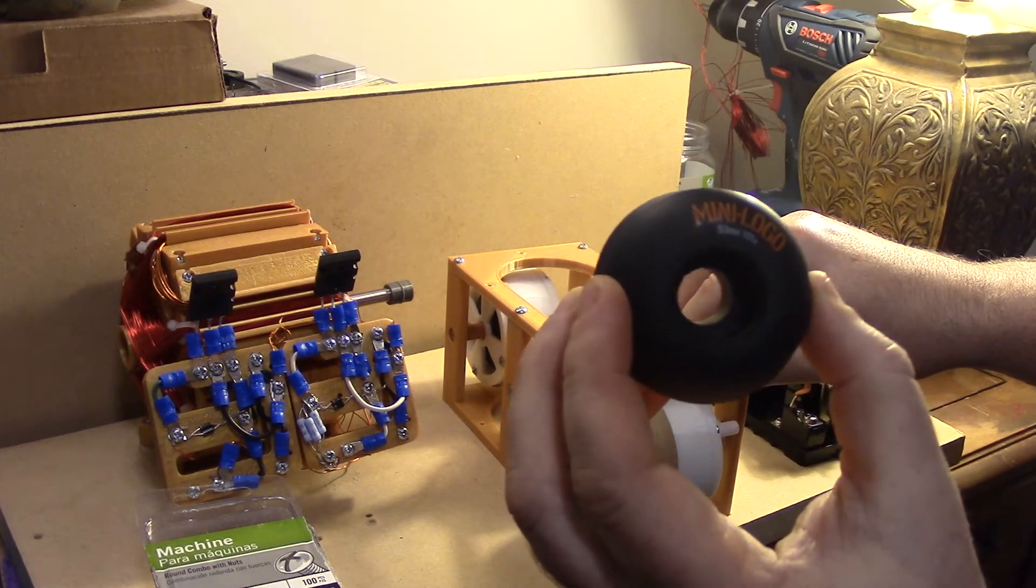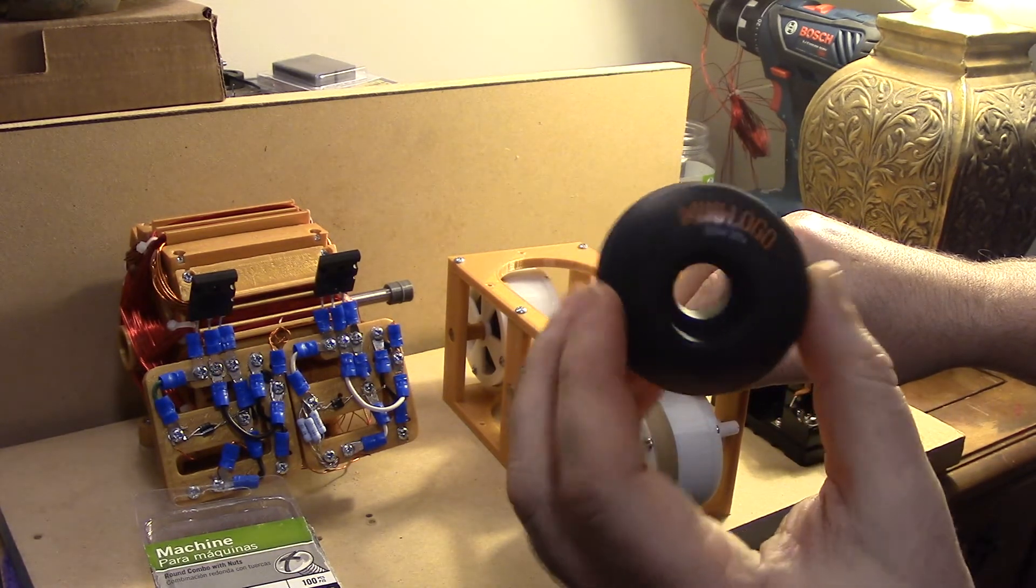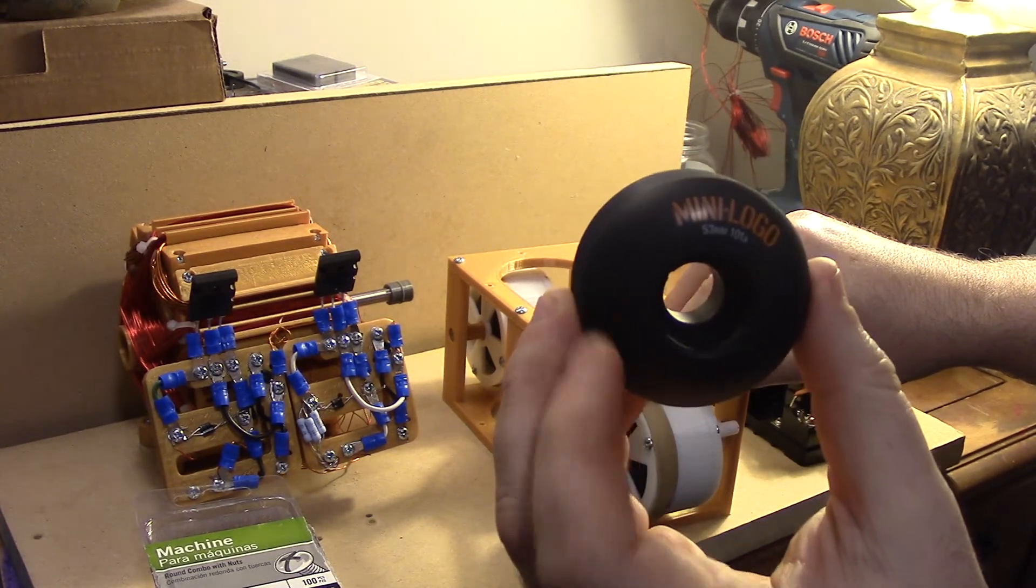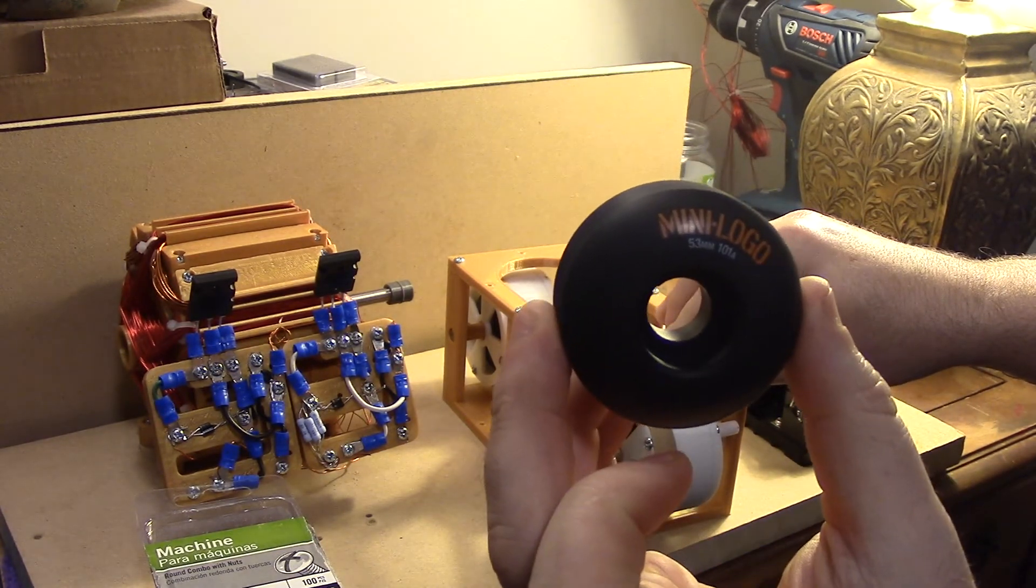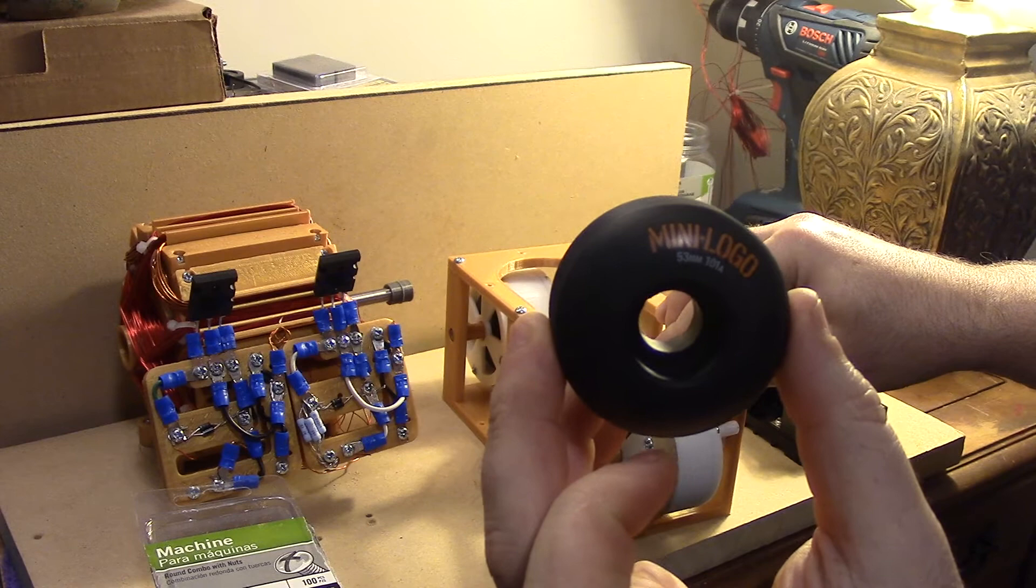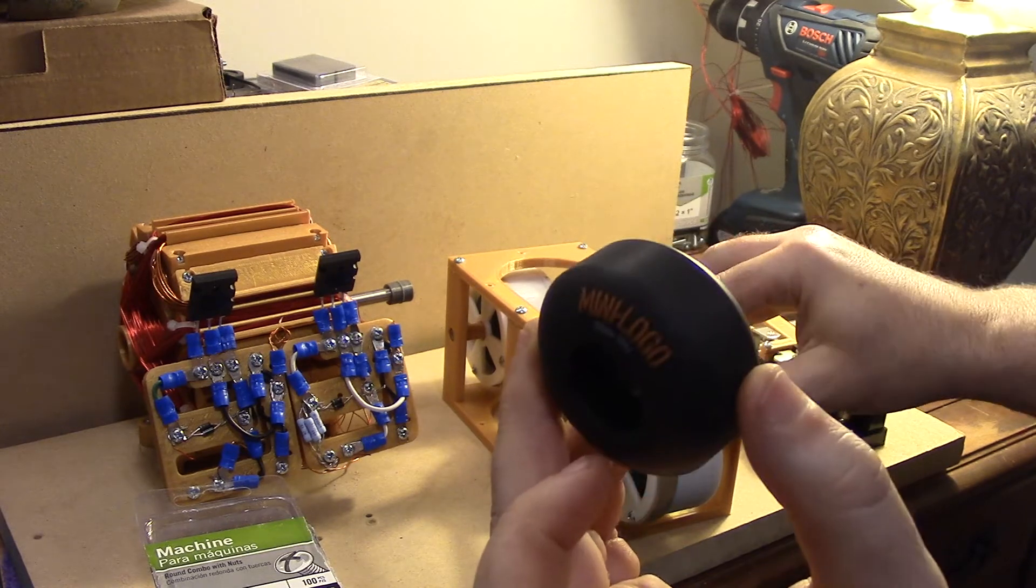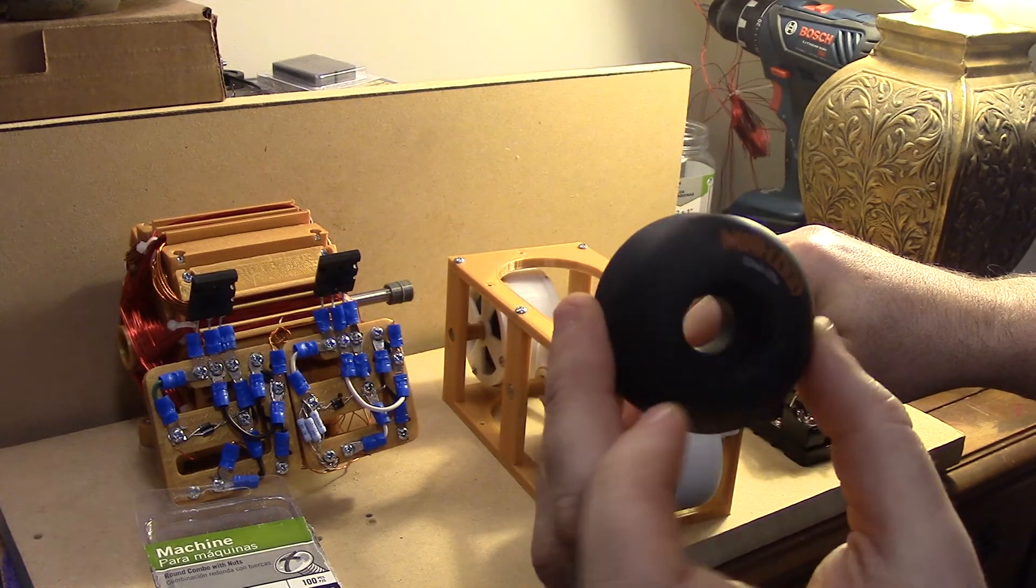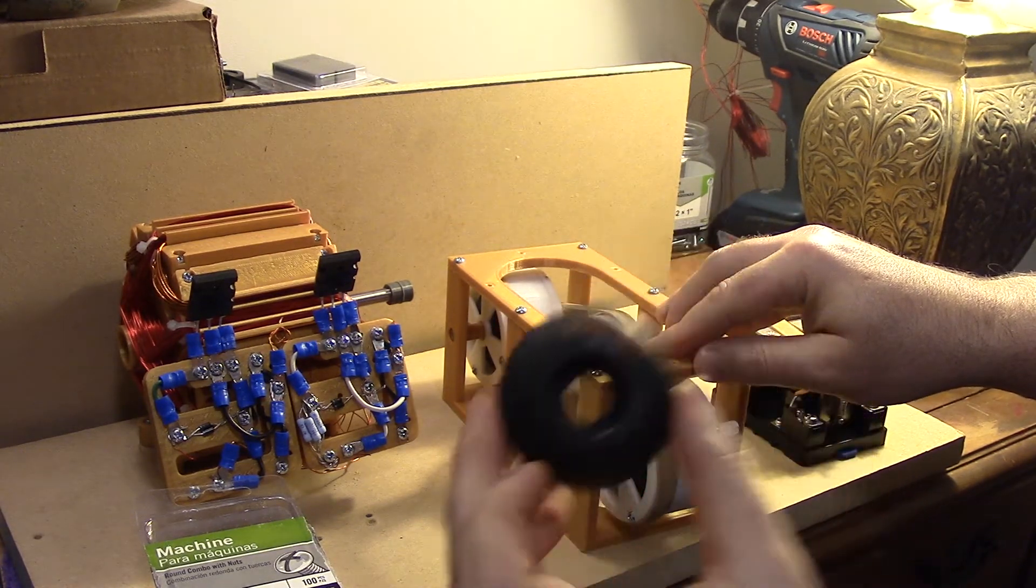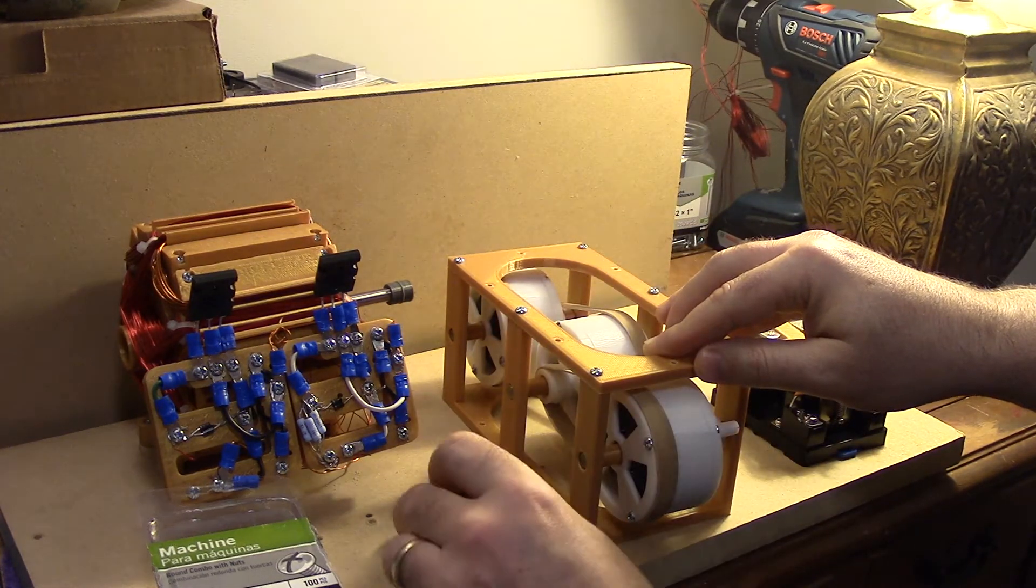I use 53 millimeter skateboard wheels. The particular one I've got, I'm sure you can find it online, but any 53 millimeter wheel should fit in between there.